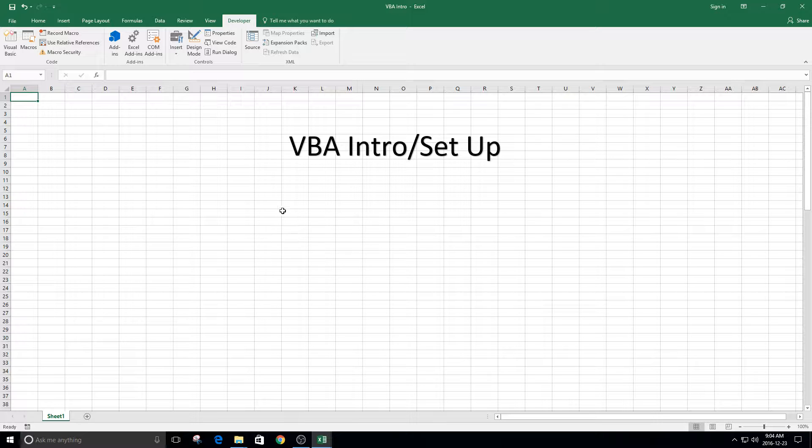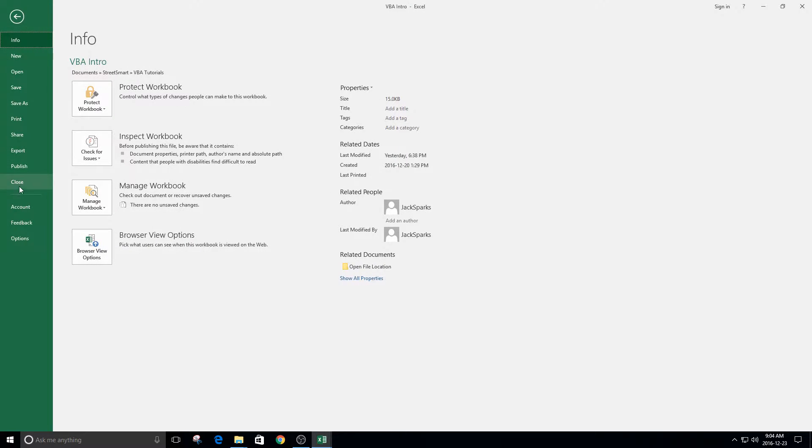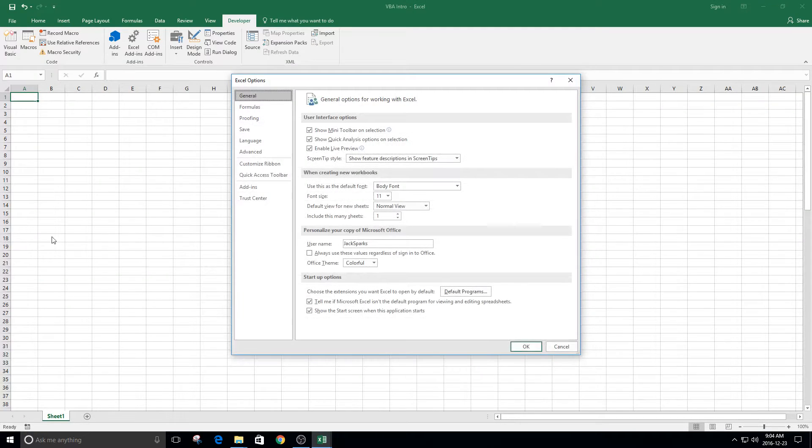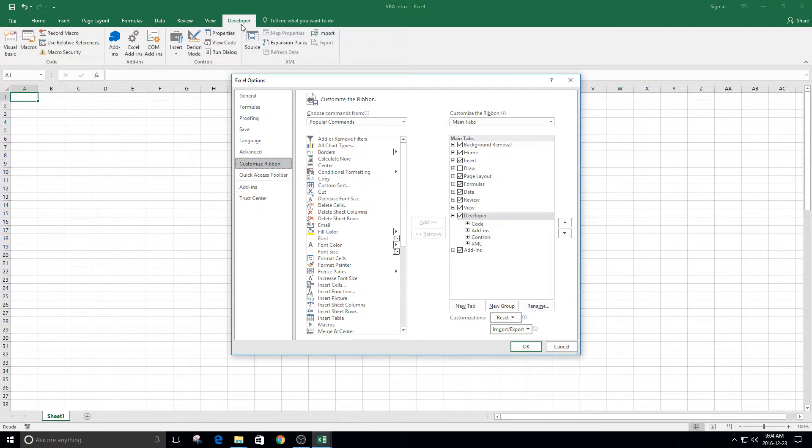It will be accessible through this little tab up here called Developer. If you don't see that, go to File, Options, Custom Ribbon, and then Developer. Make sure this is checked. If this is checked, you'll see this up here.